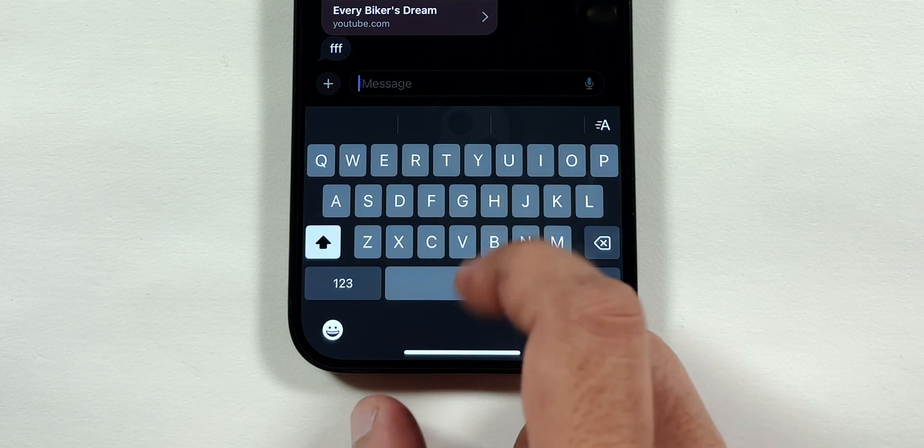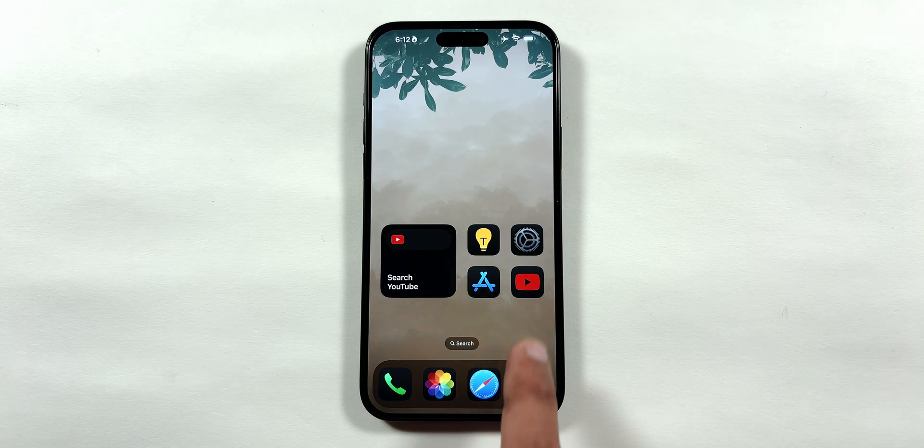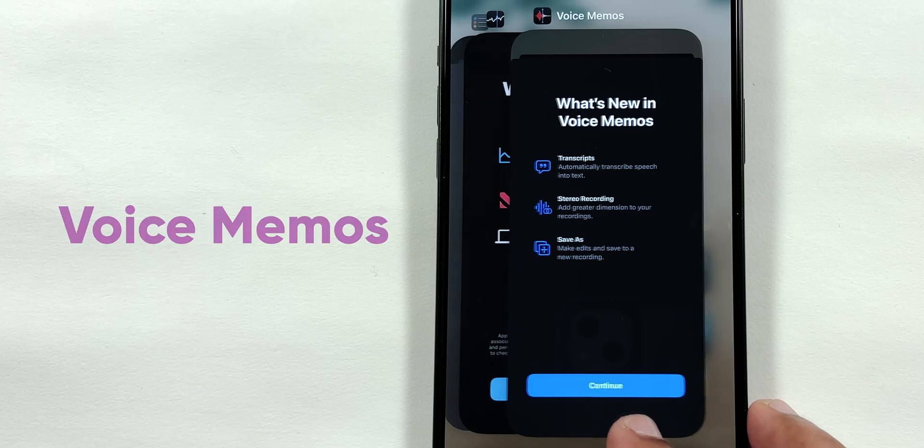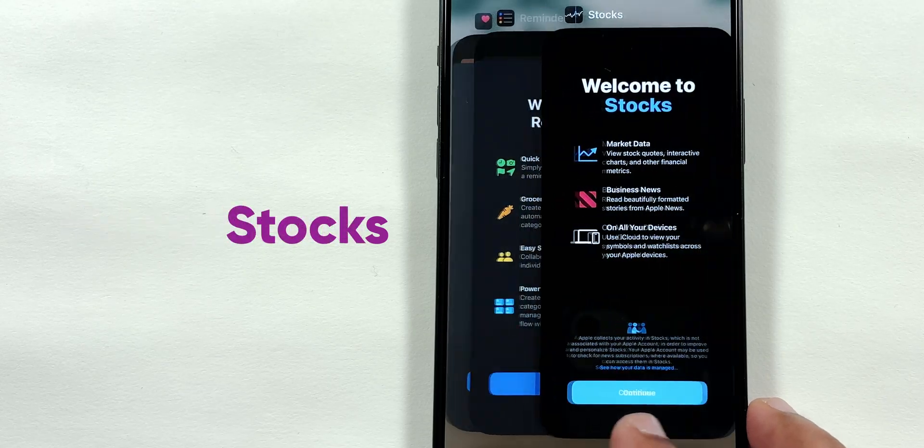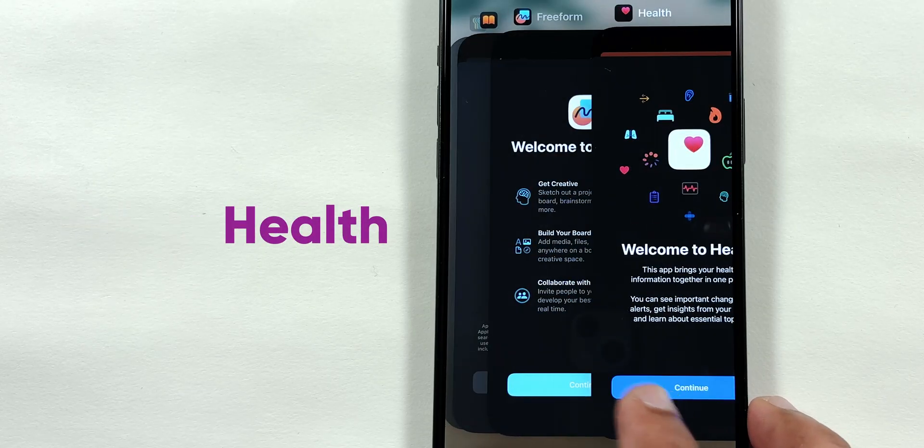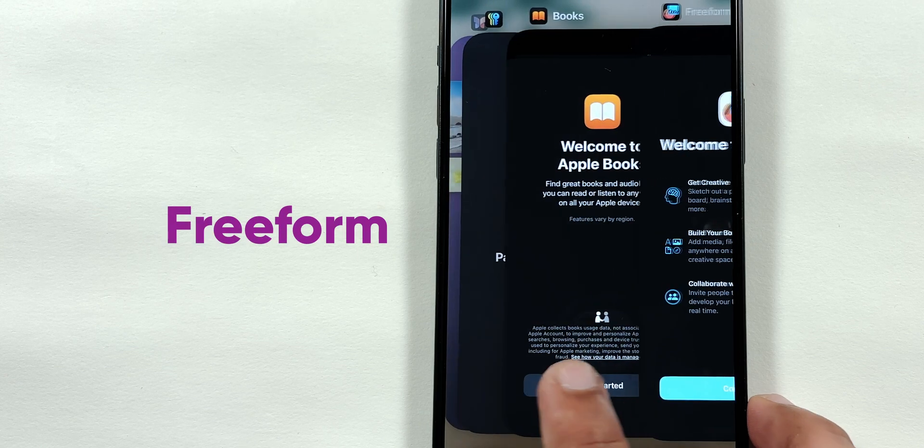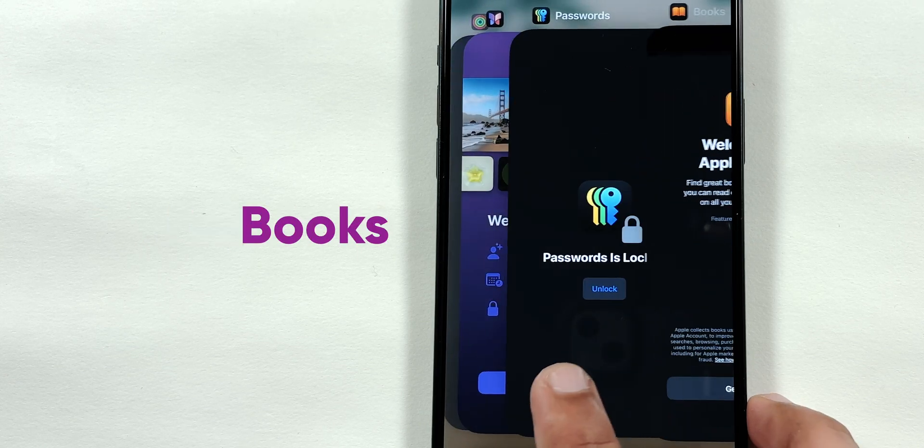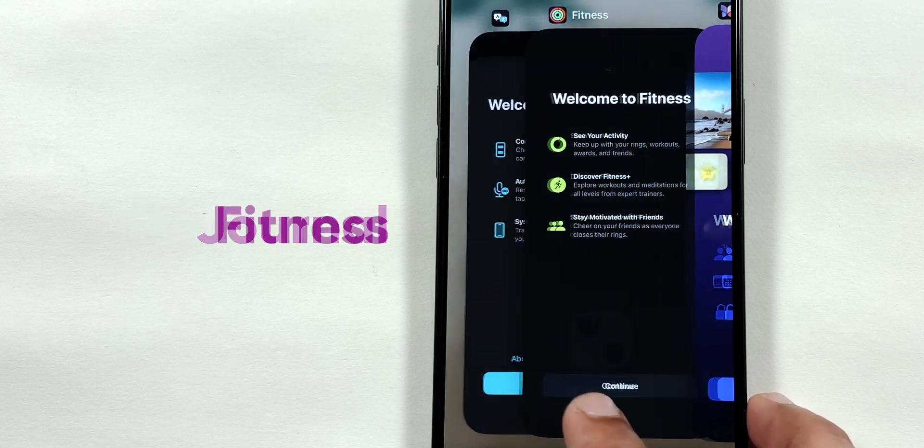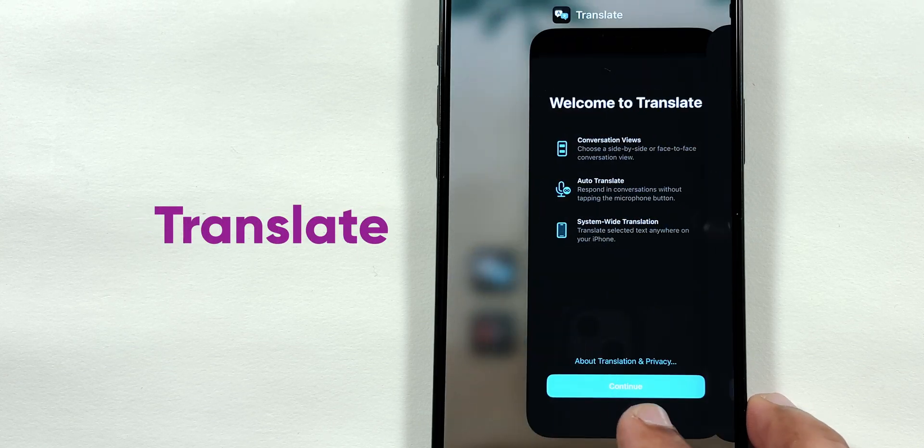Similar info cards also appear before many applications such as voice memos, stocks, reminders, health, freeform, books, passwords, journal, fitness, and translate.